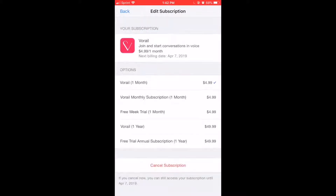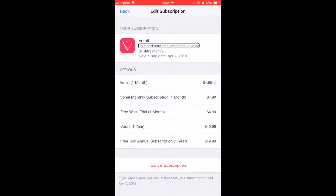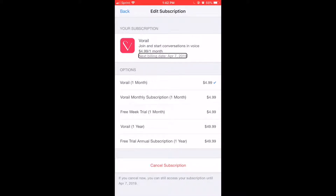Let's see if it opens up this time — Edit Subscription heading. Your Variel Join and Start Conversations invoice: four dollars and 99 cents per month, next billing date April 7, 2019. I'm going to unsubscribe for the purpose of this video.